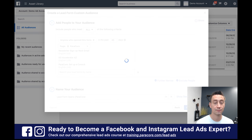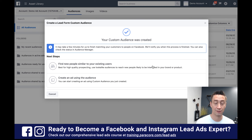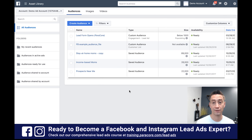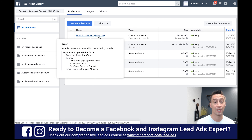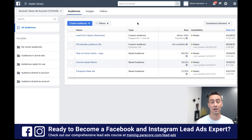Now when I create that audience, it's gonna give me the option to actually create a lookalike audience or create an ad using the audience. I'm not gonna take either of those steps right now — just to show you illustratively, this is the 'Lead Form Opens' audience. When I hover over it you can see the definition: custom audience, engagement, lead ad. The size is populating and availability is ready.